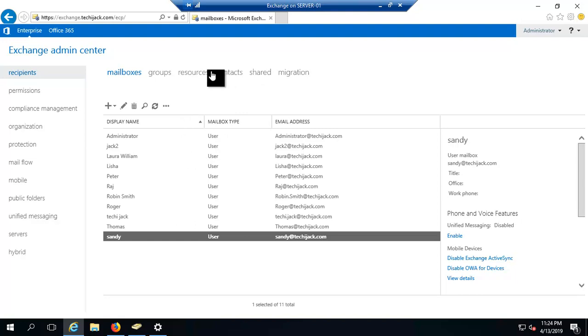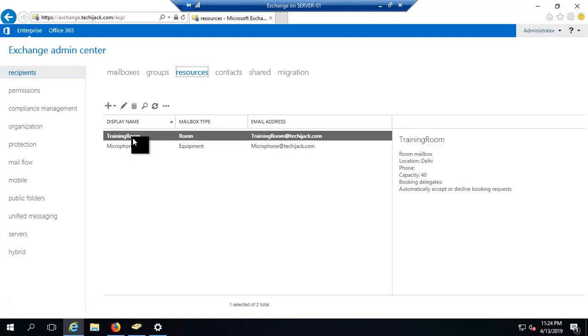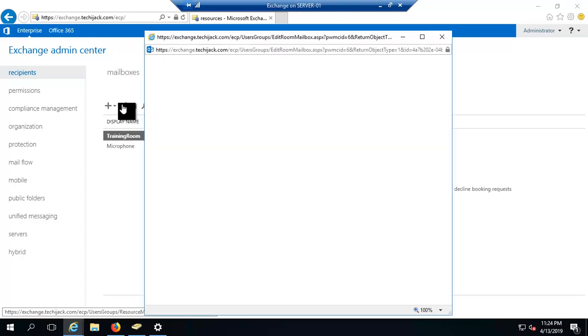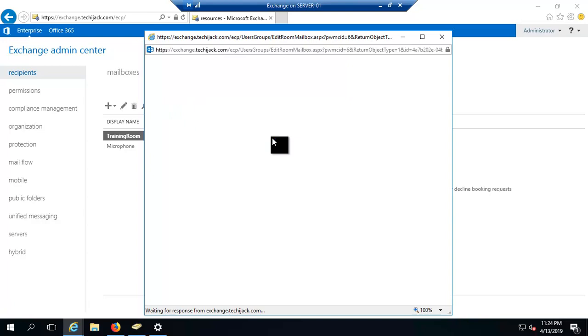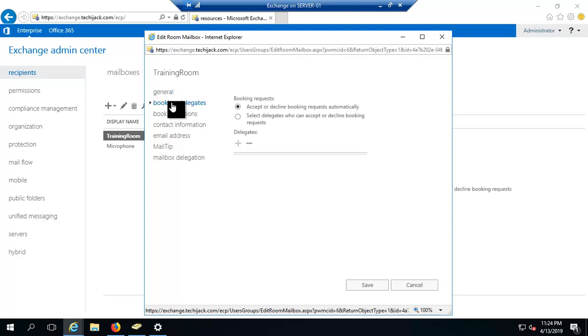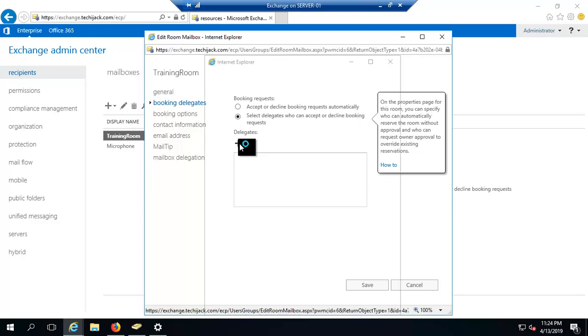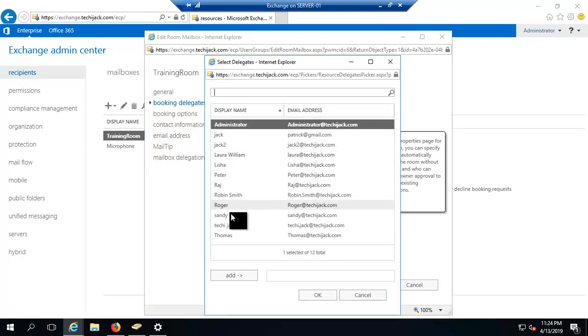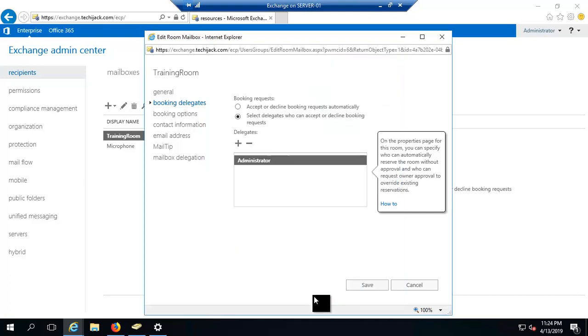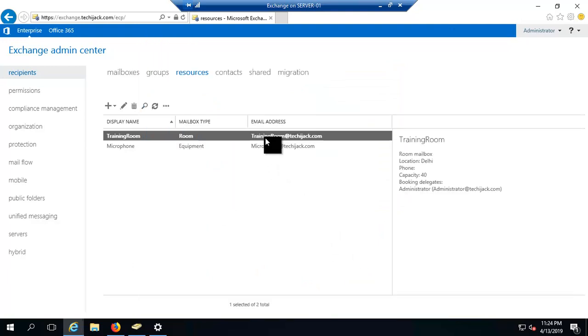If you go to our Exchange Server, you can see we can delegate our resource mailbox like this training room. Same way you can do with the equipment mailbox as well. If you go to the training room properties and want to delegate someone to accept and approve the meeting request, you can set delegation to accept or decline the booking request. You can add administrator or anyone like the manager. I am going to add the administrator and click OK and save. Now the administrator will approve these meeting requests.